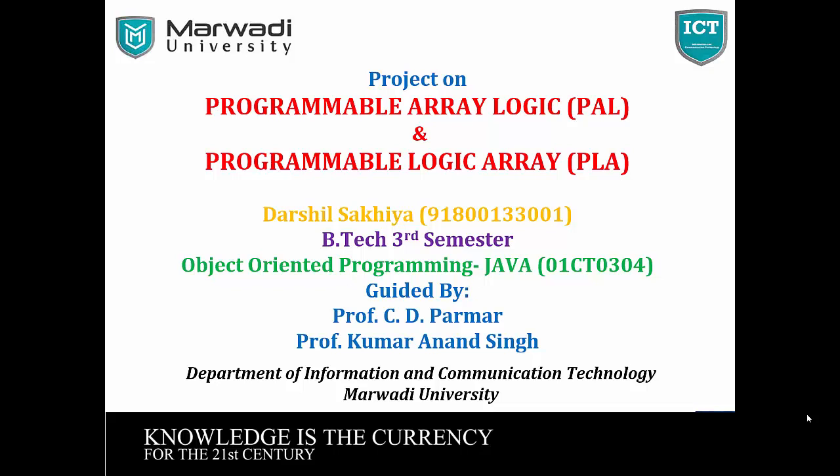Hello, I am Darsal Sakya from Marwadi University in branch ICT, Information and Communication Technology. My subject is Object Oriented Programming in Java. The project is Programmable Array Logic and Programmable Logic Array, prepared by Darsal Sakya and guided by Professor Chandrasee Parmar and Professor Kumar Anand Singh.